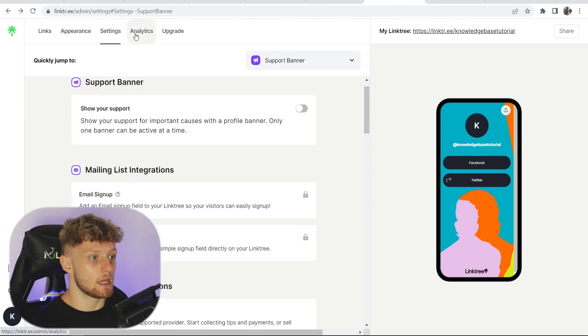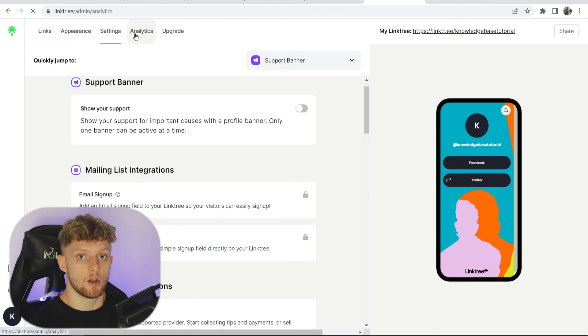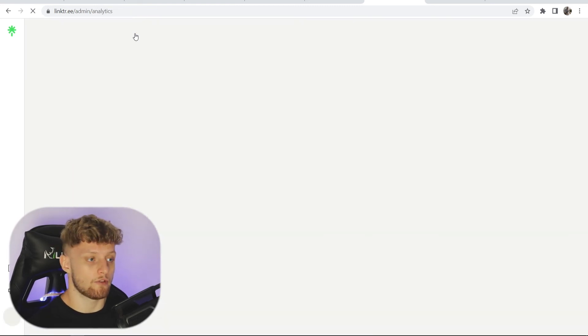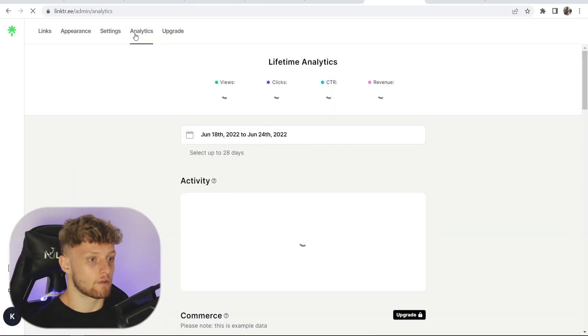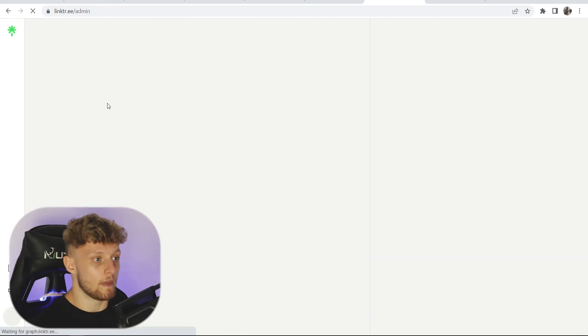You've then got your analytics here where you can see who's coming to your page, where they're coming from, and what they're clicking on.